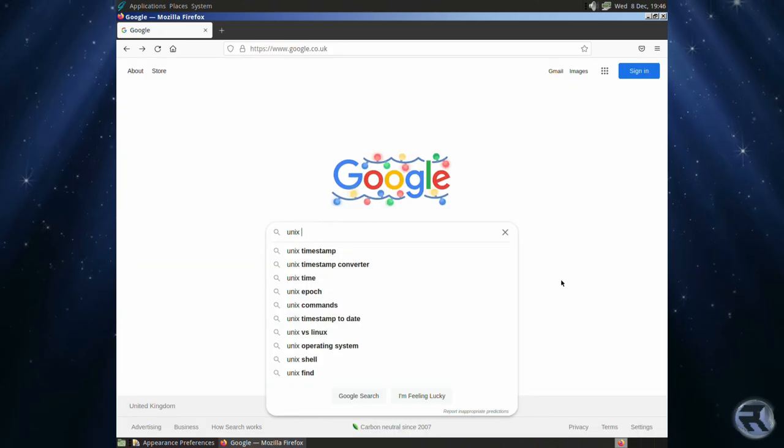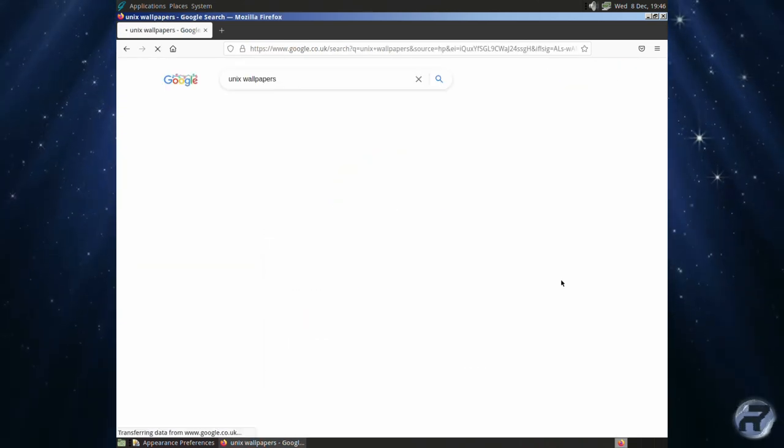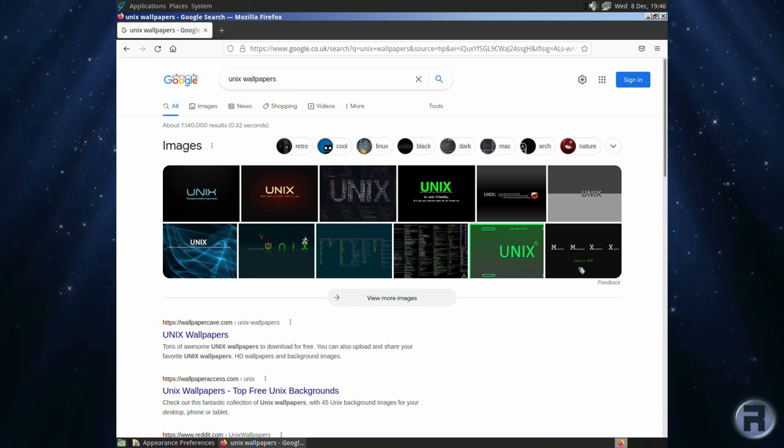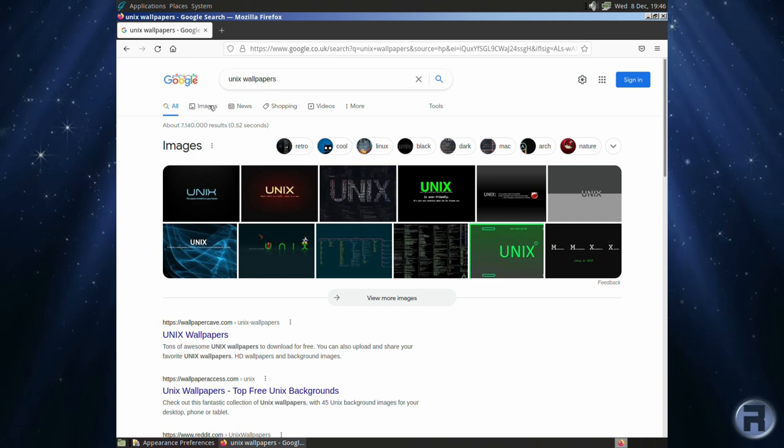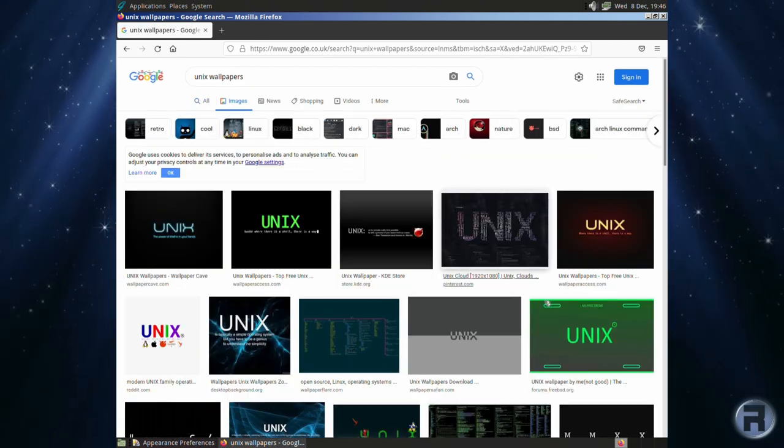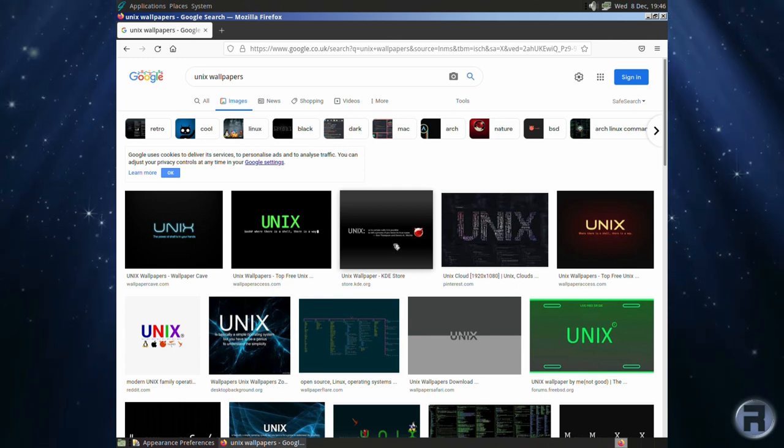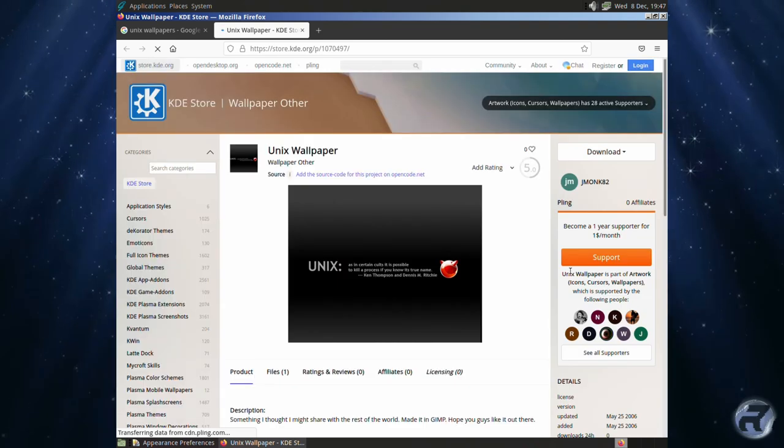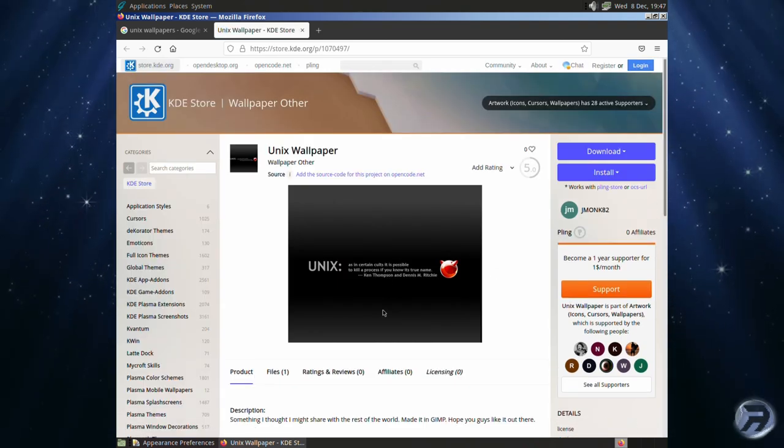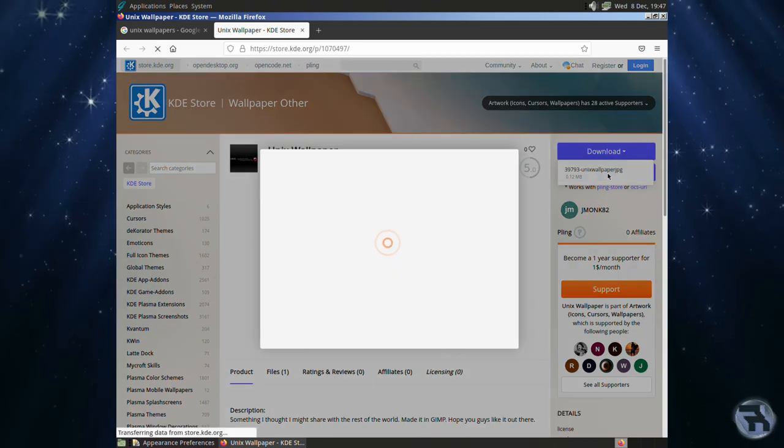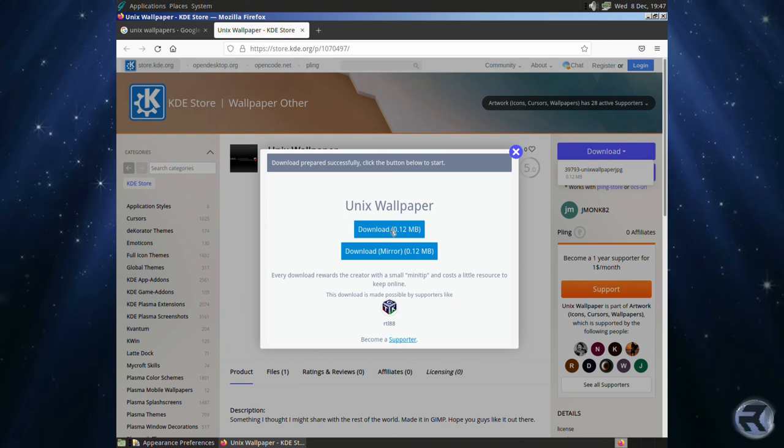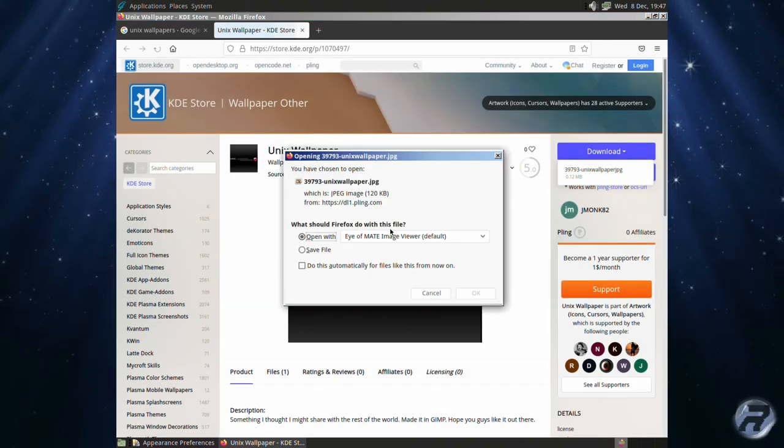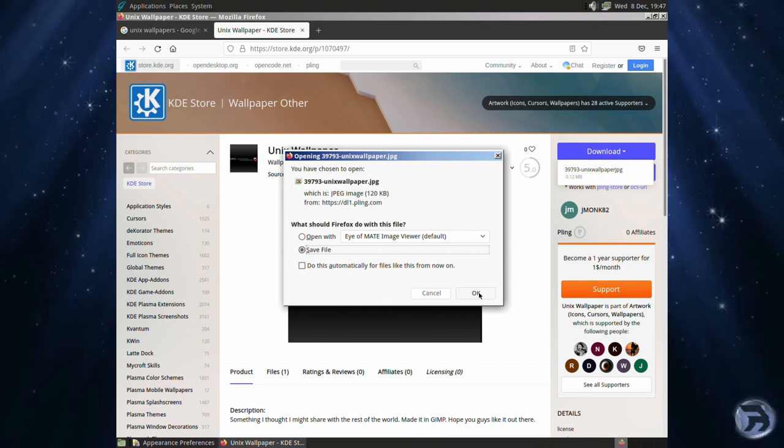If you look for wallpapers, say for instance I'm looking for Unix ones, there's a FreeBSD logo I like that mentions Unix, so we'll have that one. Click on it, follow the various links. If it says you can download then download it, click on download, and of course it will download to the download folder.